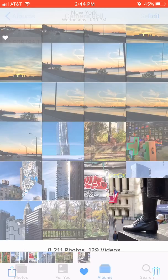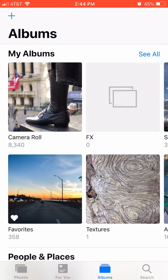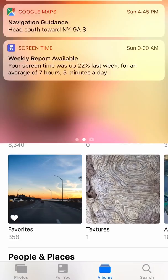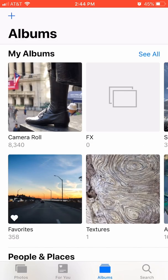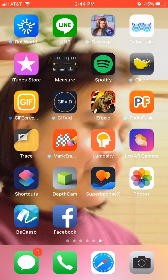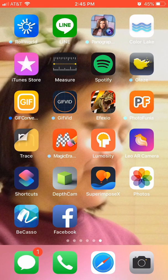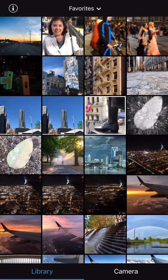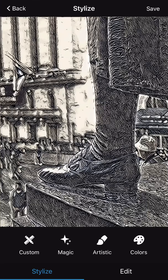I'd like to edit this photo. You can use any app - you can use Snapseed or Picasso. I'm going to use Picasso and locate that image, and you can apply different artistic effects.